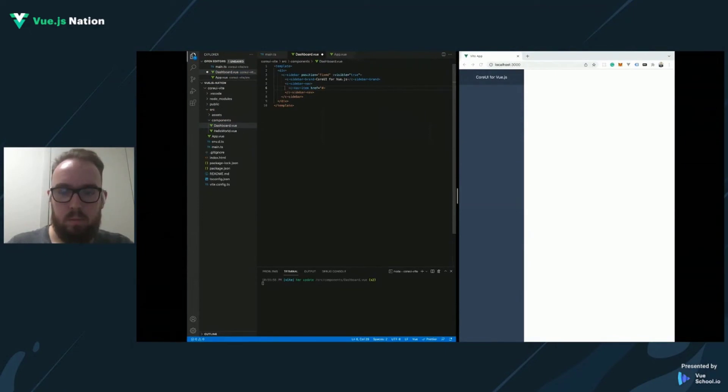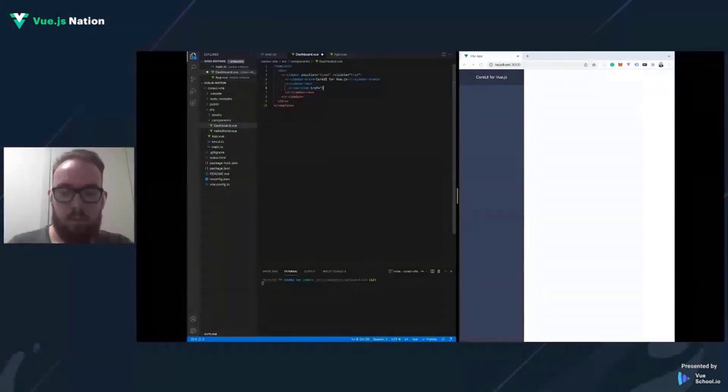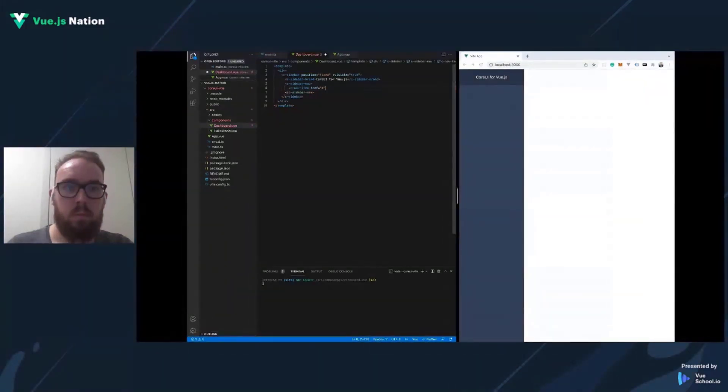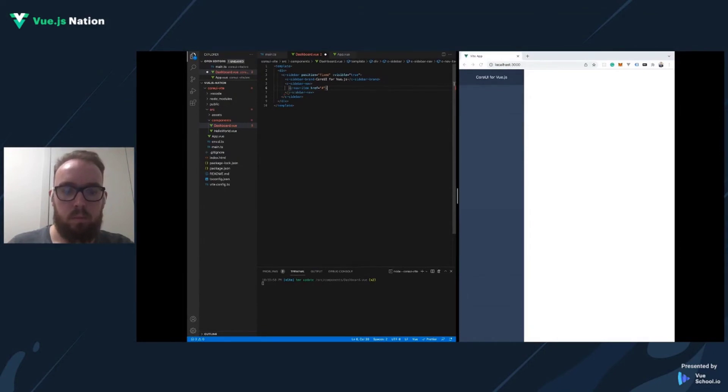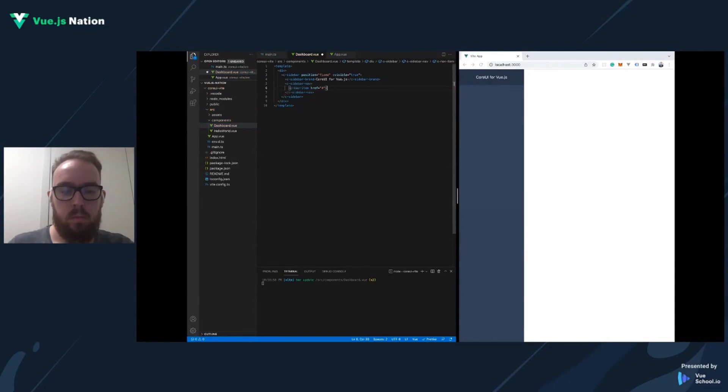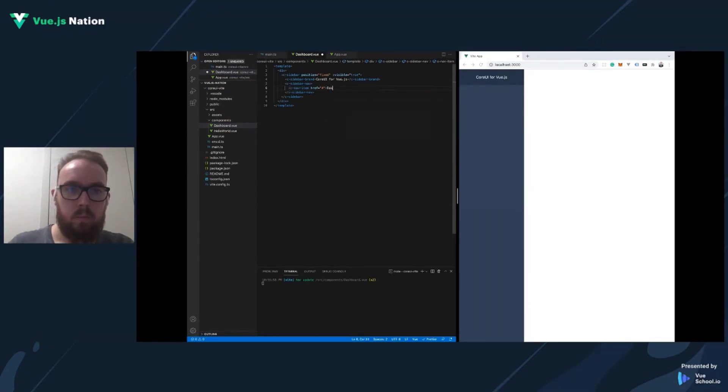Next to our sidebar, we need to add a wrapper for other components like header, body, and footer.